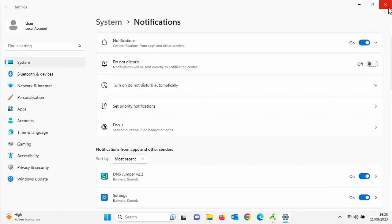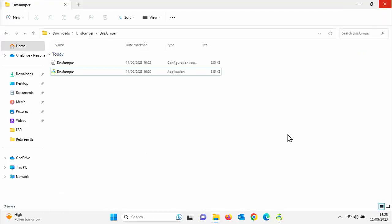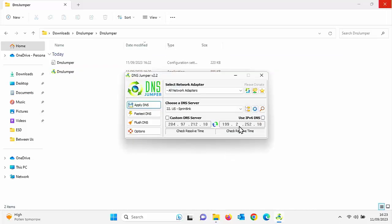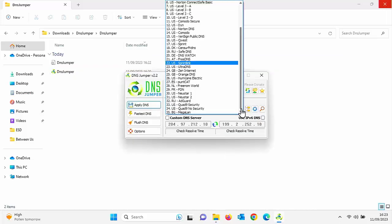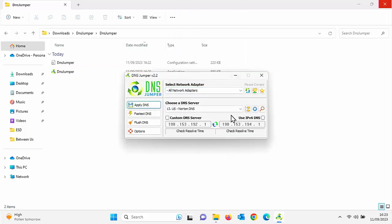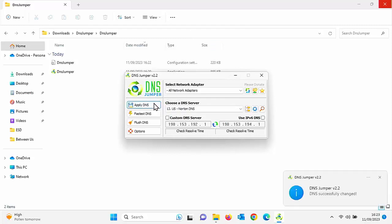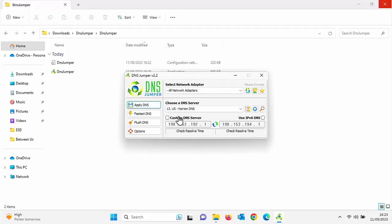Now I've currently got notifications switched off. I've got the do not disturb switched on at the moment. But normally with do not disturb switched off, I will just show you this. Let's turn do not disturb off and we connect to a DNS server. Let's just connect to another one. So Norton DNS. Click on apply DNS. Have a look in the bottom right hand corner. There you go.